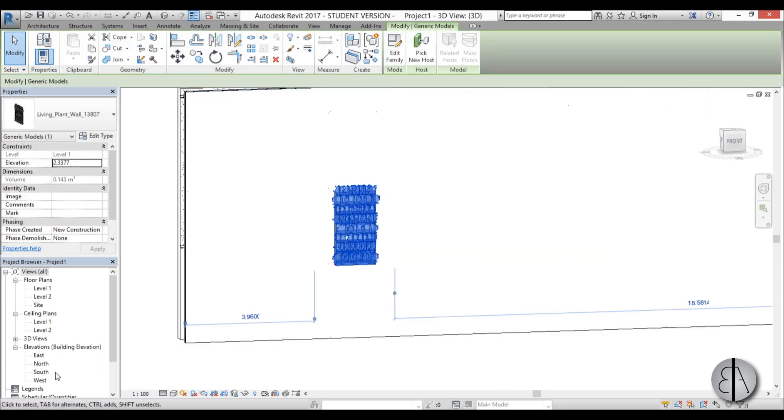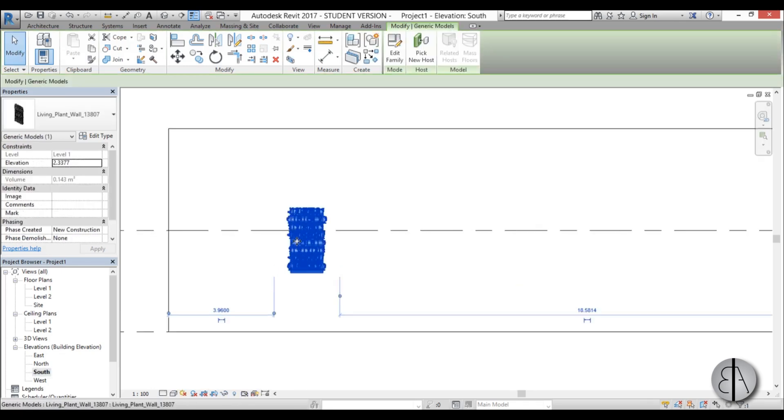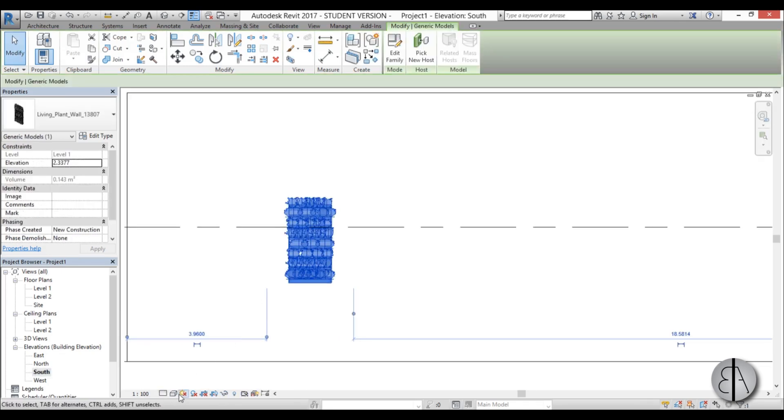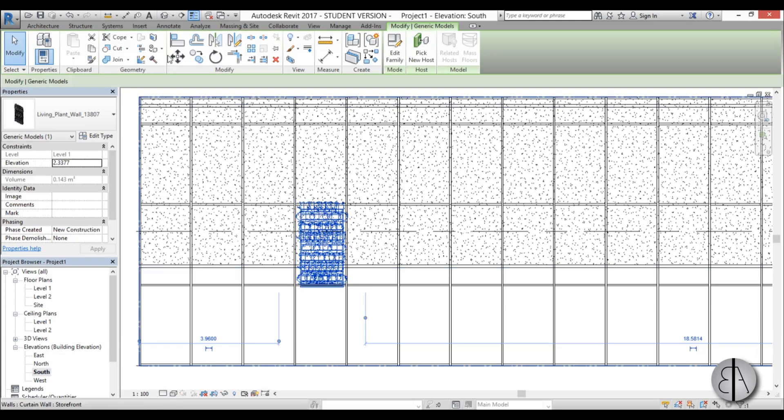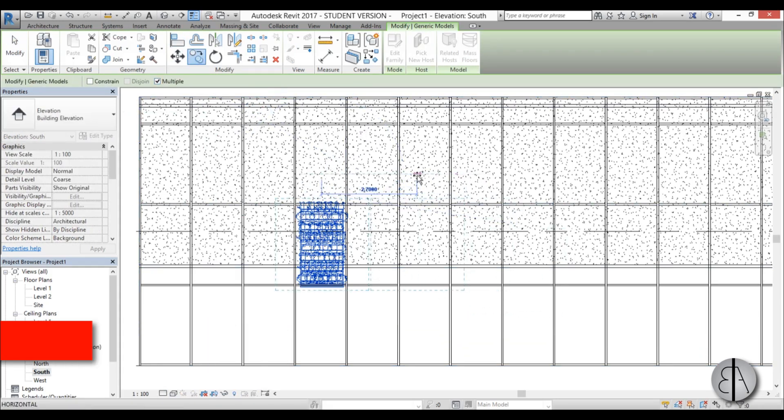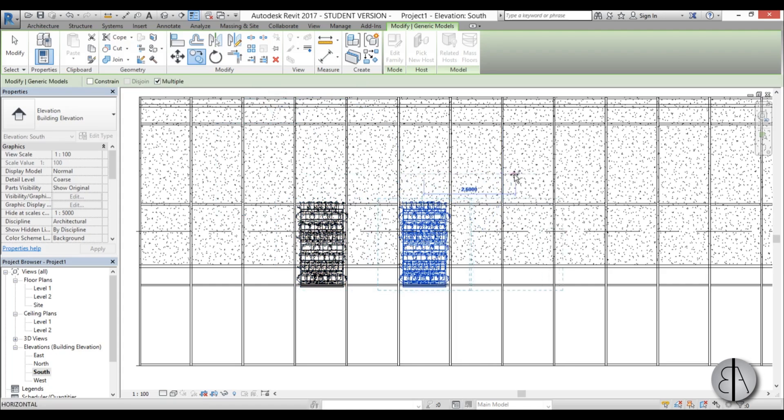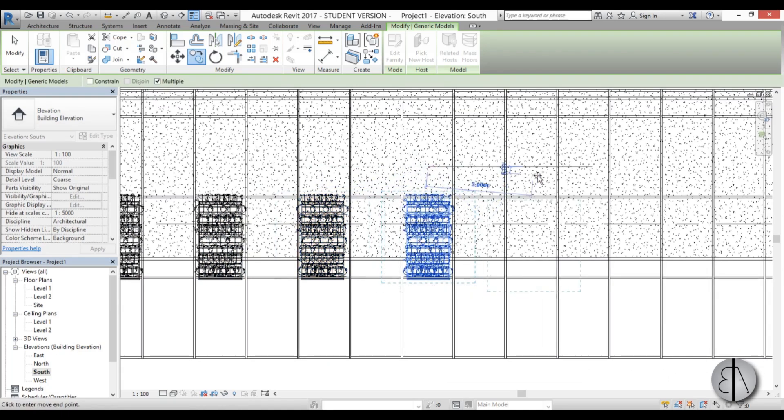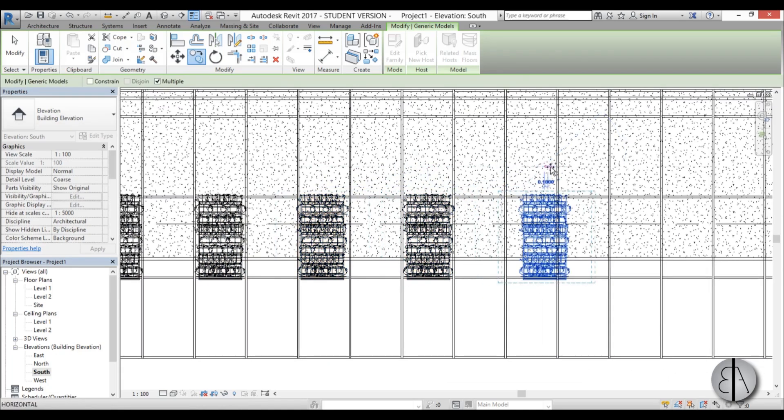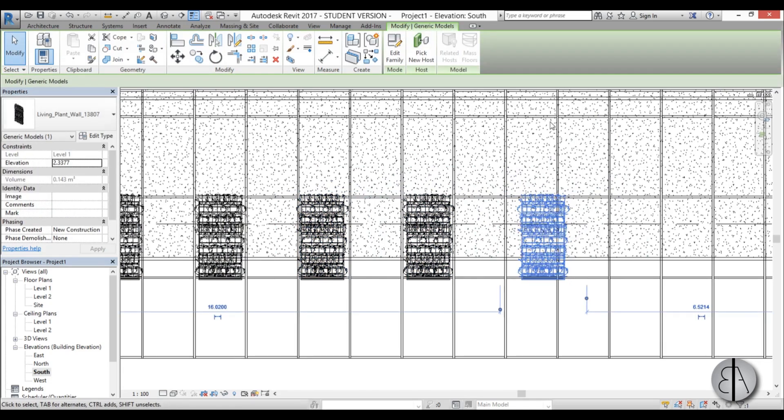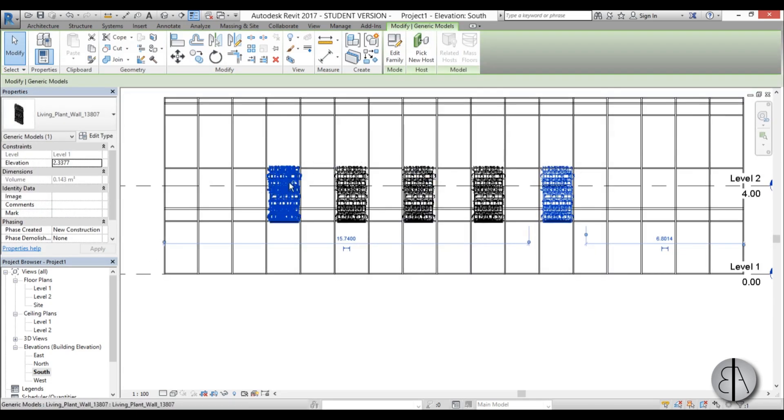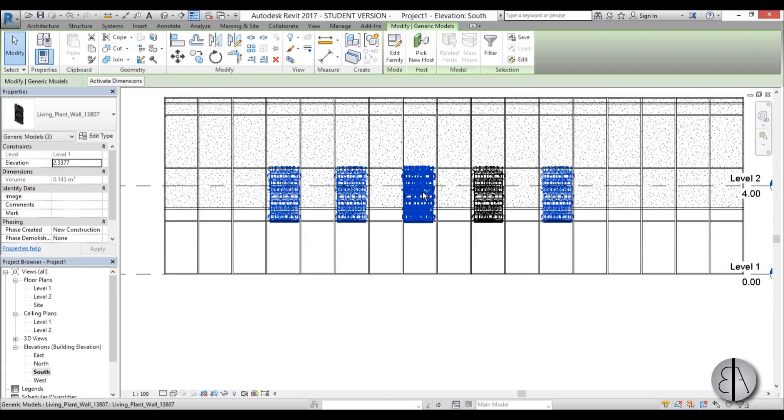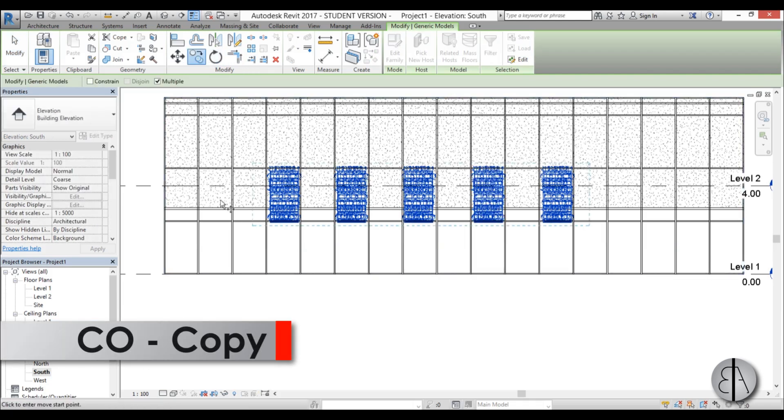And now you can kind of copy it around. Go into south elevation perhaps, turn on wireframe just to see everything. And now you can basically copy this around, select multiple, so perhaps place them like this. And then you can use the arrow keys to notch them in place.